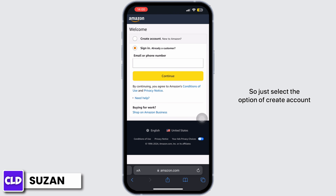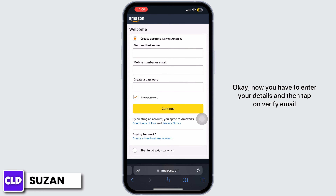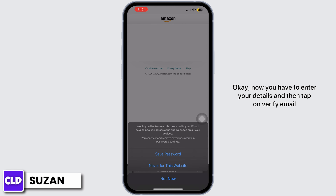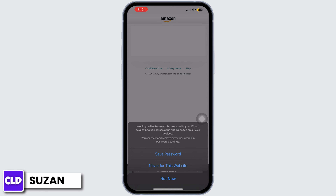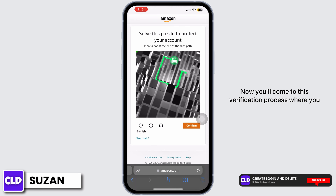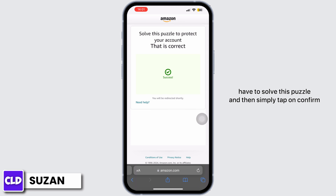Now we have to create an account, so just select the option of create account. You have to enter your details and then tap on verify email. You'll come to the verification process where you have to solve a puzzle and then simply tap on confirm.